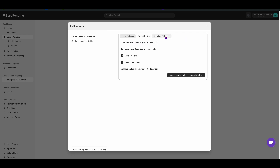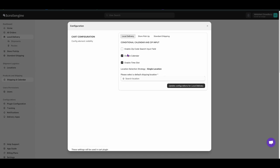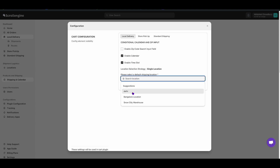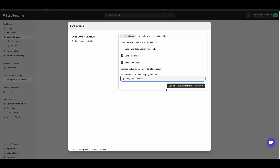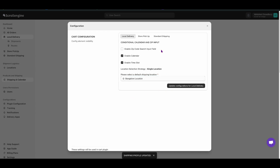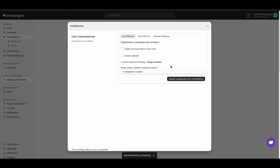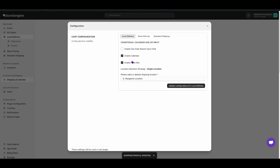Based on your delivery method, select the configuration. Now to disable zip code, just uncheck and select any default warehouse location. Similarly, you can enable or disable Calendar and Time Slot.